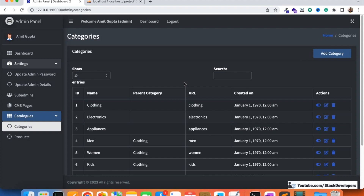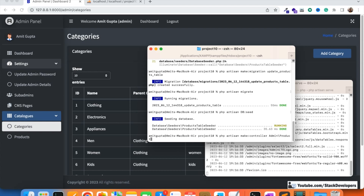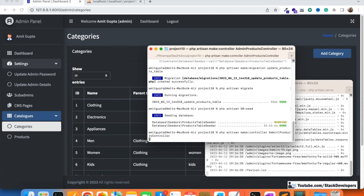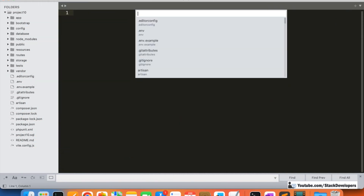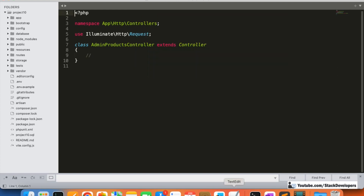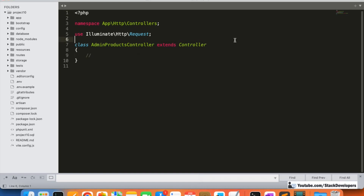We will add active, inactive, and delete functionality. First, we are going to create the products controller. I'm going to run the command: php artisan make:controller, and insert it inside the admin folder. I initially put the wrong slash — it should be admin slash products controller.